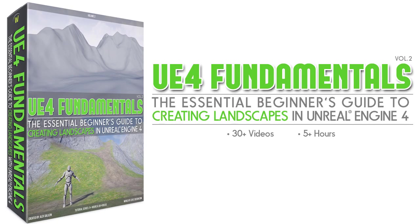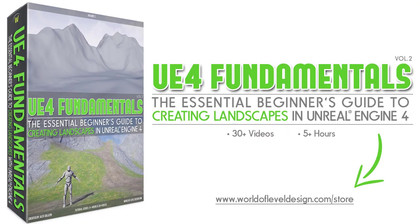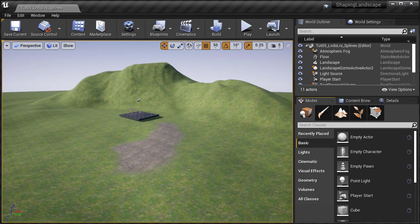If you want to know more about how to get started, how to create landscapes, how to create landscape materials and paint textures, take a look at that course. So let's begin. To use splines with landscape layers, make sure you have enabled edit layers on your landscape. We covered how to do that in the first landscape layer sculpting video.